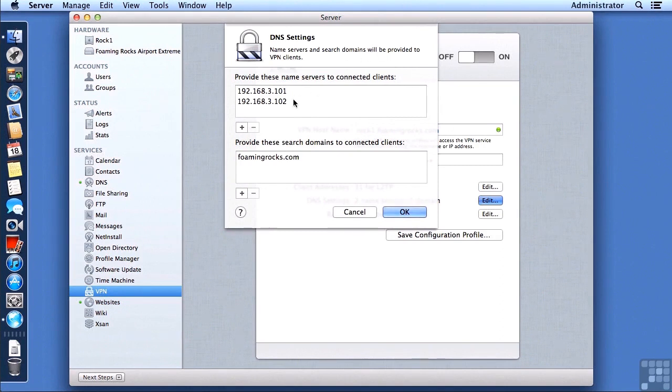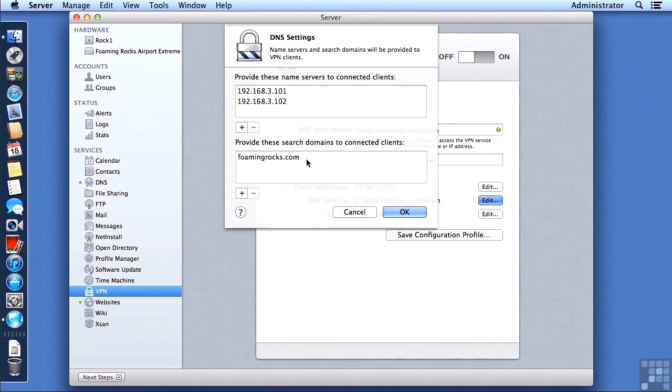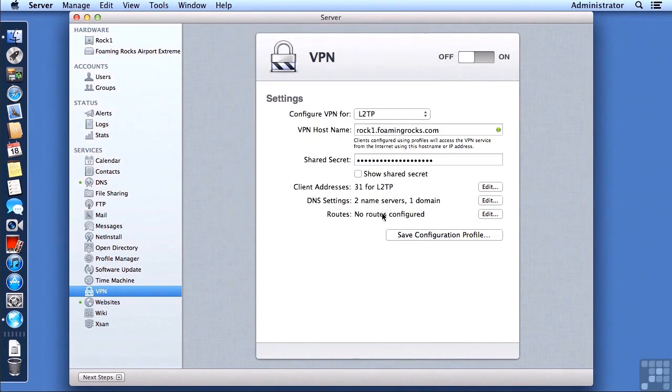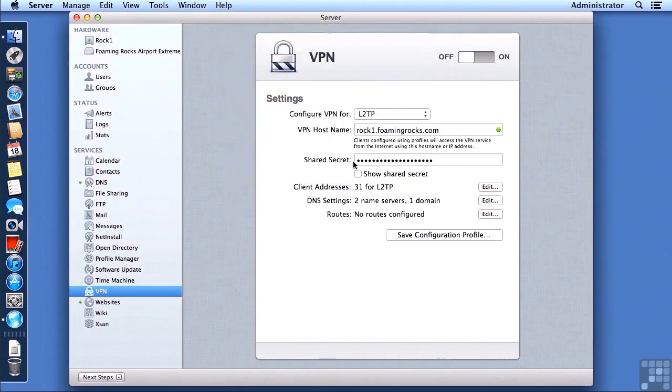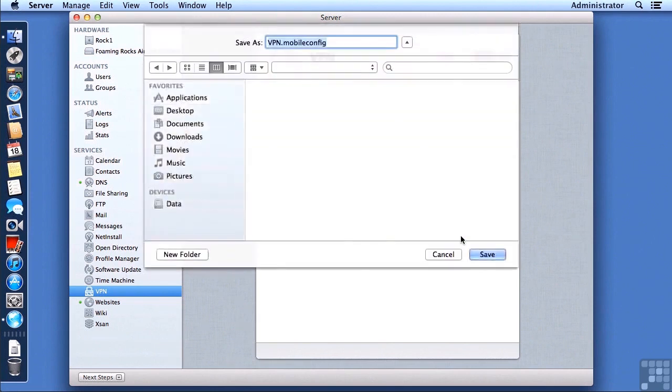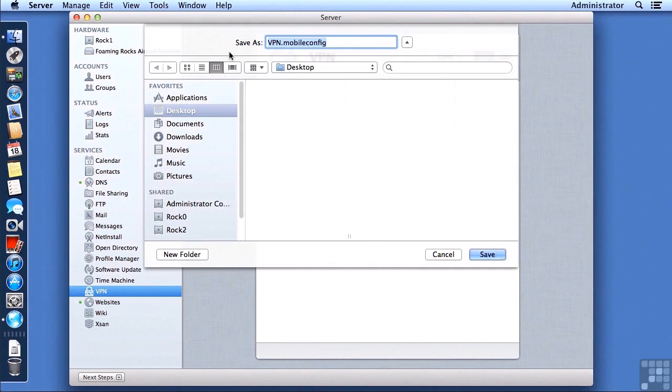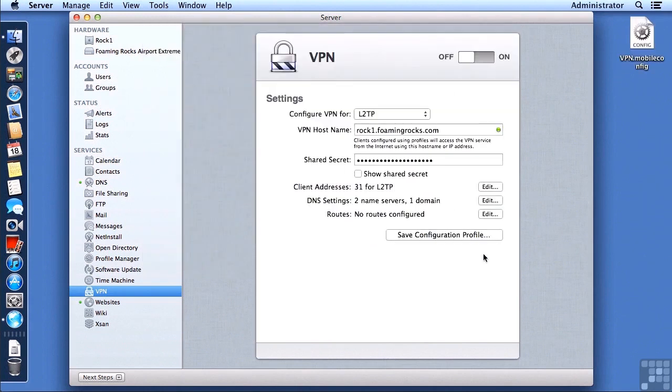I have already put in the DNS entries for my primary and secondary DNS servers, and down here we have the search domains, and in this case I just have the Foaming Rocks search domain. We can also configure routes, which are kind of like shortcuts. It just basically tells which IP addresses are going to go to which networks and which interfaces. I don't have any of that, so I'm going to leave it out, and I'm going to save off a configuration profile. This is called vpn.mobileconfig. I'm going to save it to my desktop, and we will see this file show up on my desktop over here.